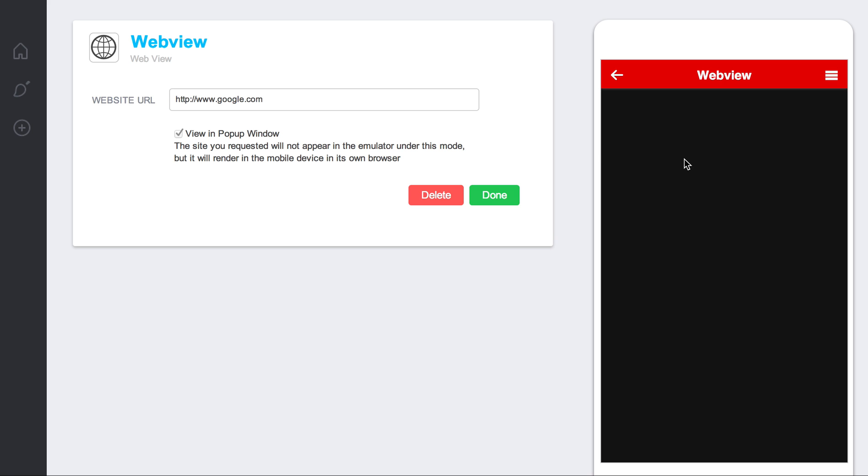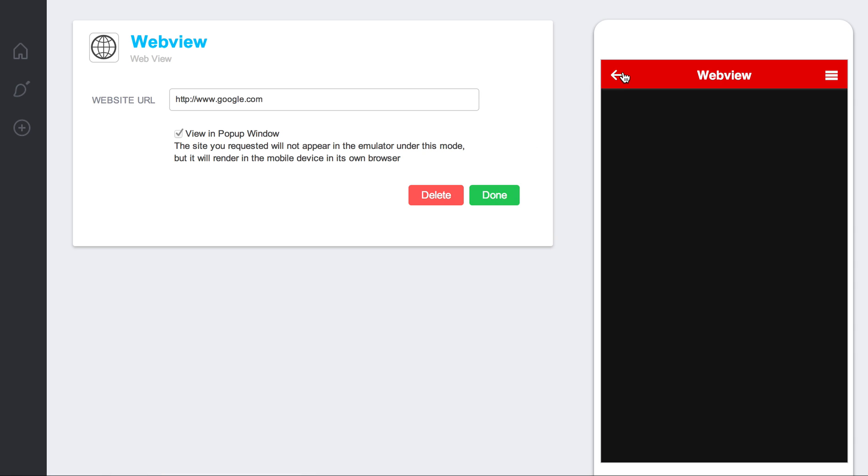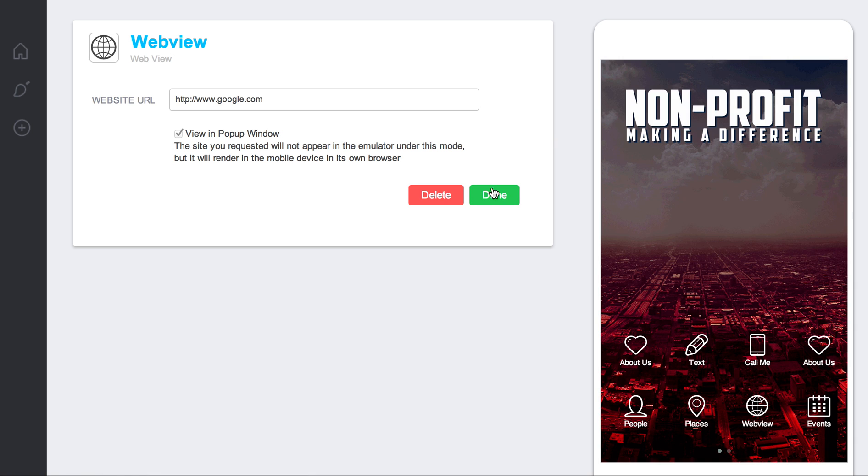And so, if you don't see it here, don't worry about it. It will still show up on the mobile device. It just doesn't show up on the emulator. So, that's how the WebView works and that's about it.